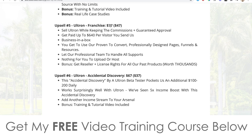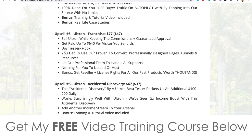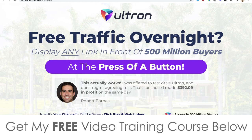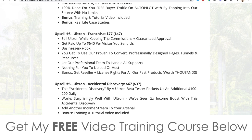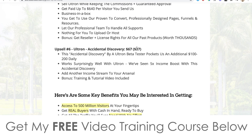Upsell five is Ultron Franchise at $77, downsell at $47. You get to sell Ultron and keep the commissions with guaranteed approval. It's like a reseller's license — instead of 50% as a regular affiliate, you keep 100% of all price points, instantly doubling your money by sending traffic to the same sales page. Upsell six is the accidental discovery at $67, downsell at $37. This is further training discovered by accident by beta testers, allowing them to pocket an additional $100 to $200 daily. Pick that up at the downsell price if you want it.